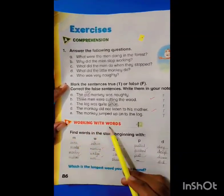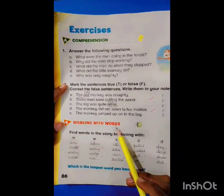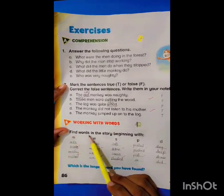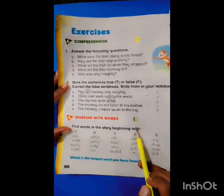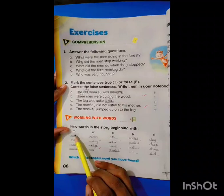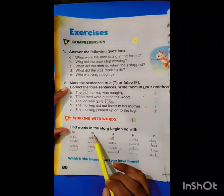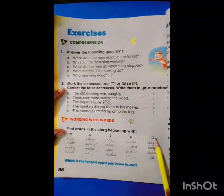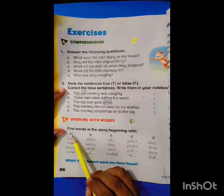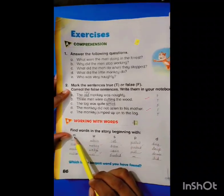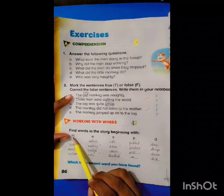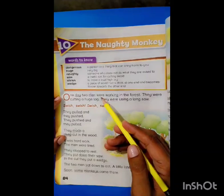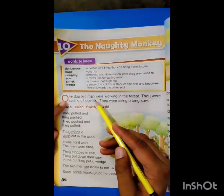Working with words: find some words in the story beginning with the letters M, W, S, P, and D. First of all, we will find the words with the starting letter M. Let's find words with the letter M.